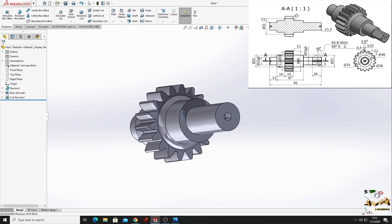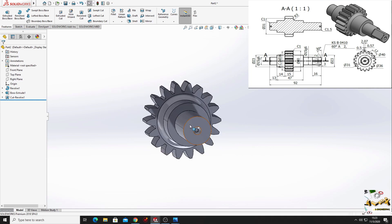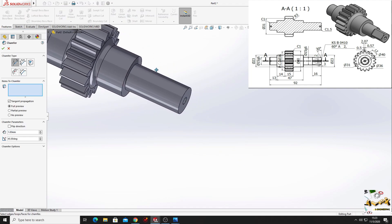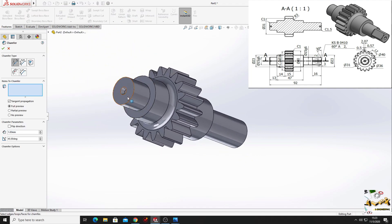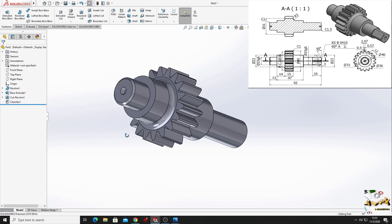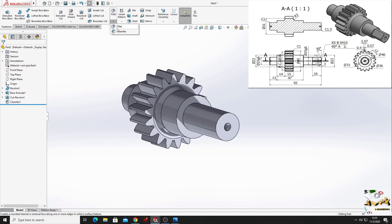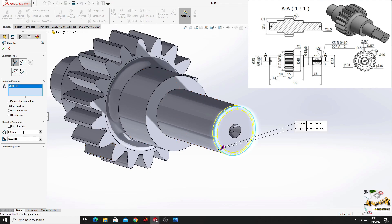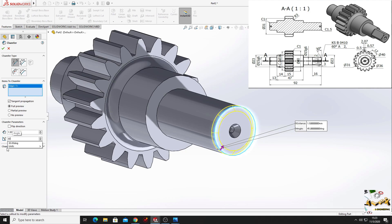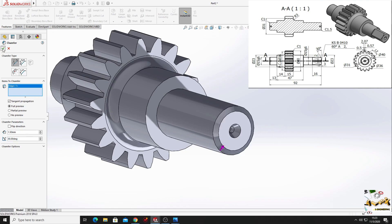Now we'll use chamfer and we'll select this edge. Here we'll put 1 mm, 45 degrees, and press okay. Now we'll use chamfer again but for this edge. Here we'll put 1.5 mm and the angle will be 30 degrees. Press okay.